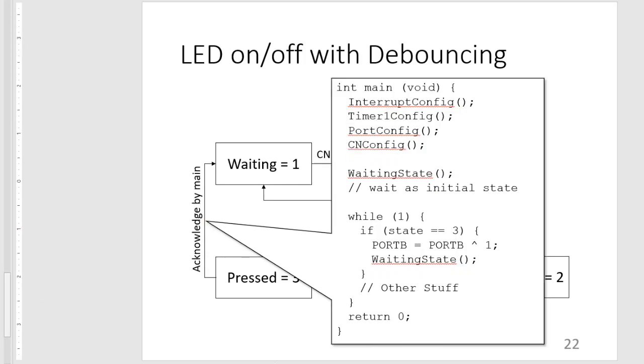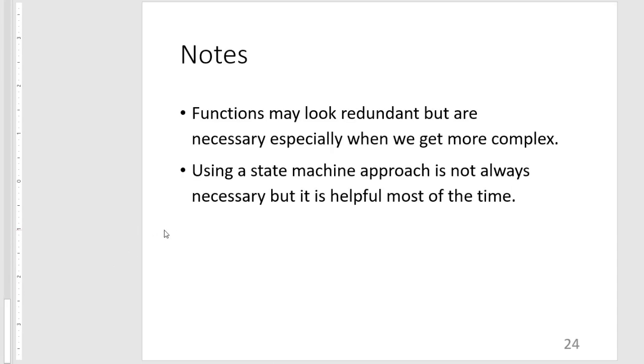And a couple of notes. So our functions may look somewhat redundant, but are necessary, especially when things get more complex. So the check if whether we're in a waiting state, or debounce state, or a pressed state is always there in our ISRs, just to make sure that the ISRs are being used for what they are really needed for. And then next is using a state machine approach is not always necessary. But I think it will be helpful most of the time.